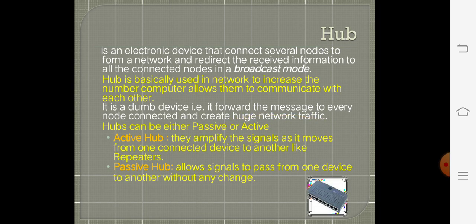The most important device used in networking is the hub. It is an electronic device that connects several nodes — a node is nothing but a computer — to form a network and redirect the received information to all connected nodes in a broadcast mode.